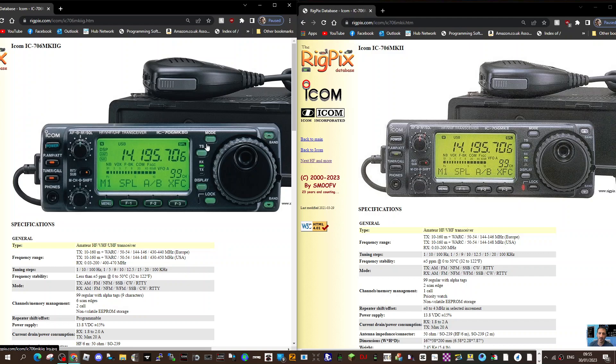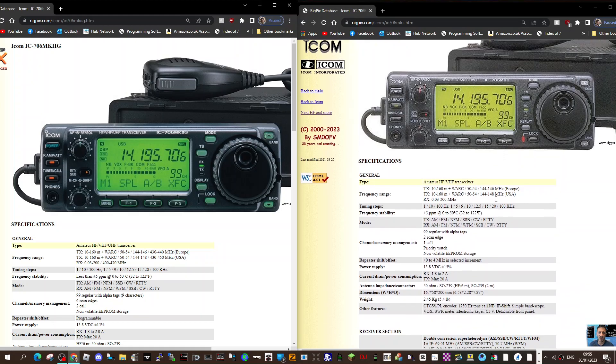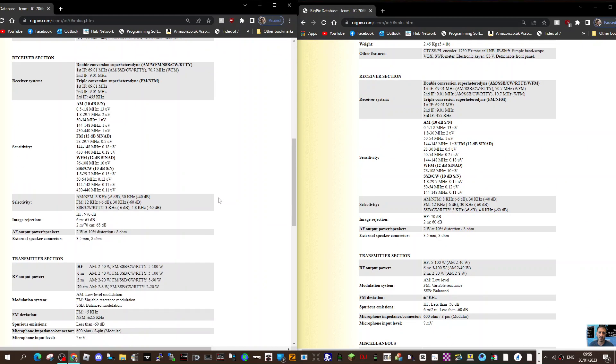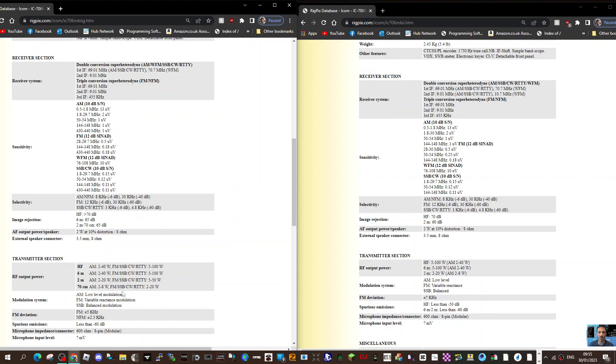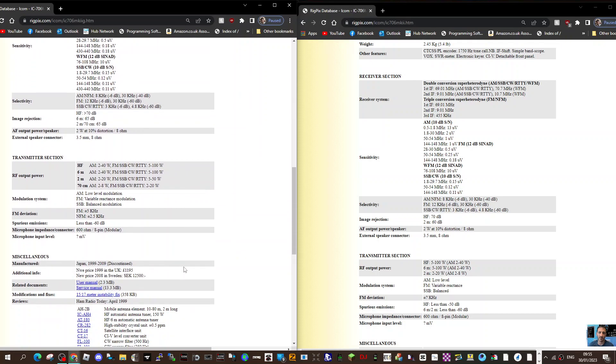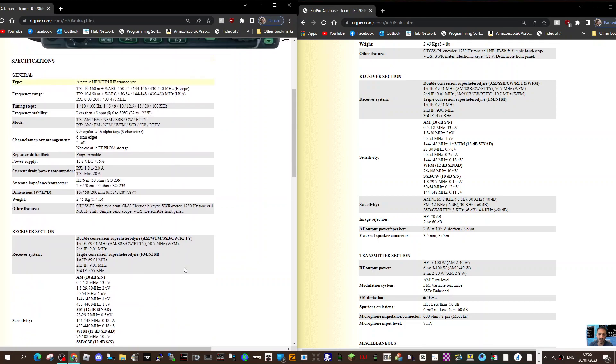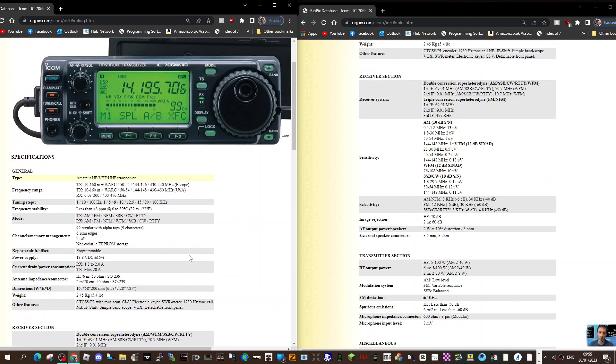You can have a separation head so the head unit doesn't have to be attached. Power wise, scrolling down here it says HF RF power 5 to 100 on the mark 2g, 6 meters 5 to 10, 2 meters 5 to 50, and 70 centimeters 2 to 20. The frequency coverage is listed here at the top.